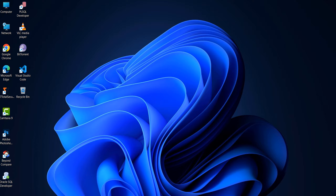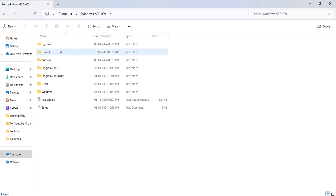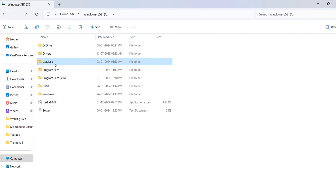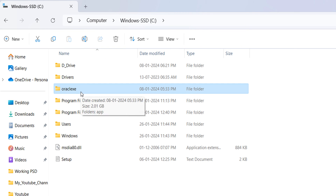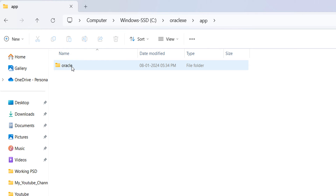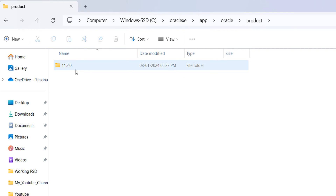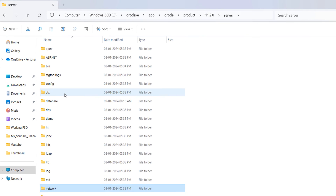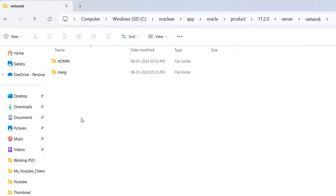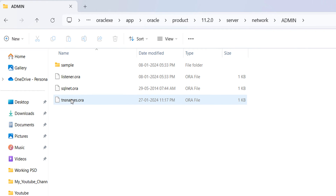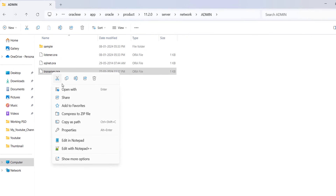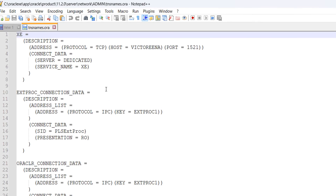Navigate to the folder where you have installed the Oracle client. Go into the 'app' folder, then 'oracle', then 'product', then 'server'. Inside that, find the 'network' folder, and inside network find the 'admin' folder. Inside the admin folder, you will find the file called 'tnsnames.ora'. This is the file where you need to put your TNS entry.